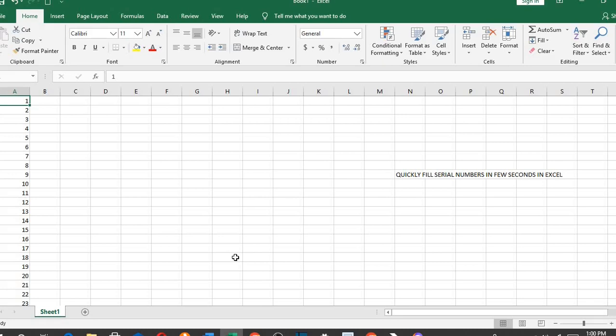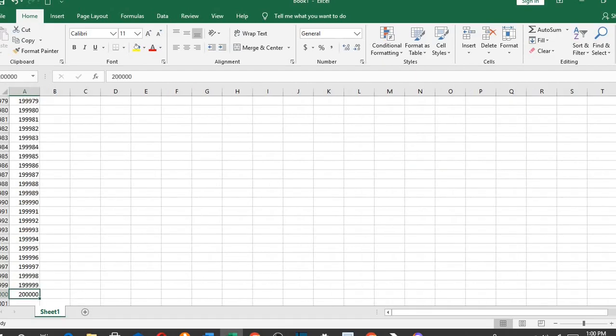To see the end quickly, I use CTRL plus down arrow. So this is 200,000 just in a few seconds.